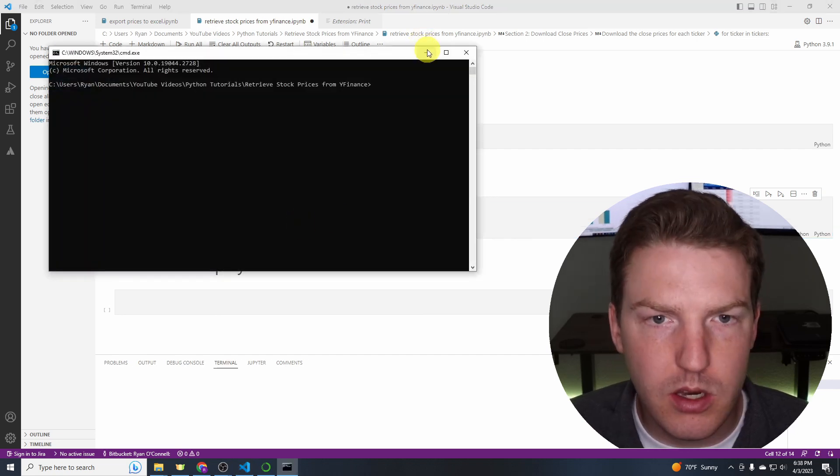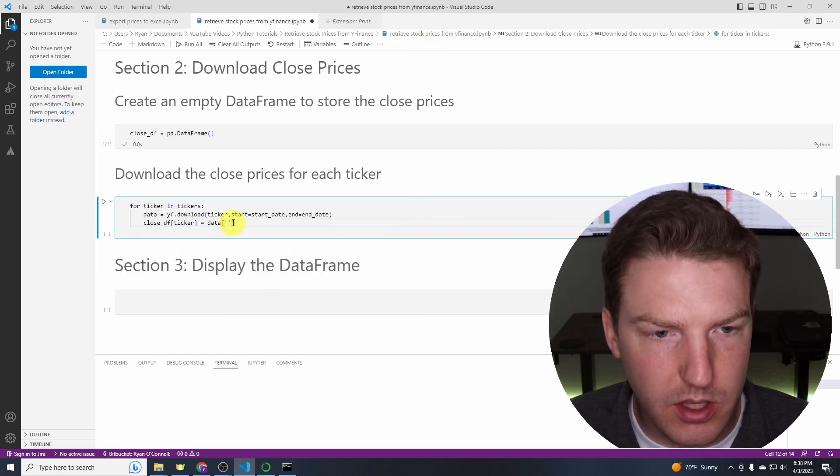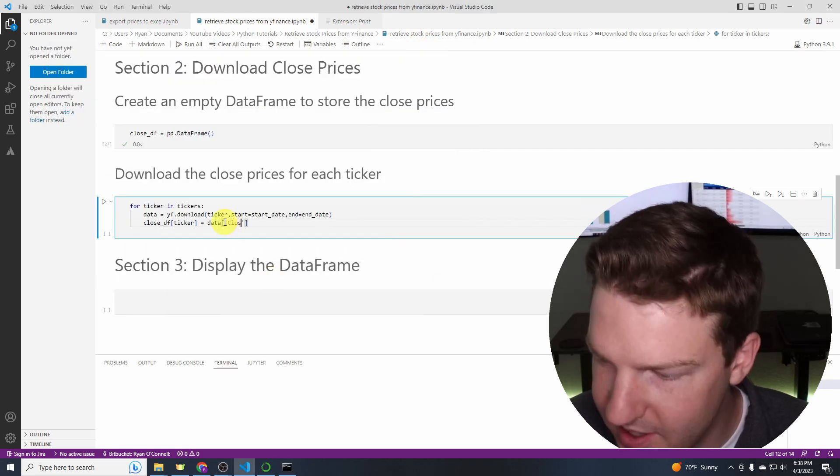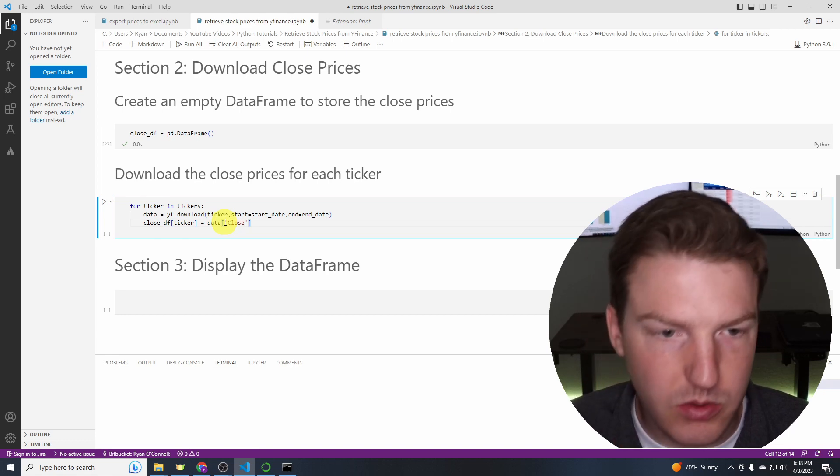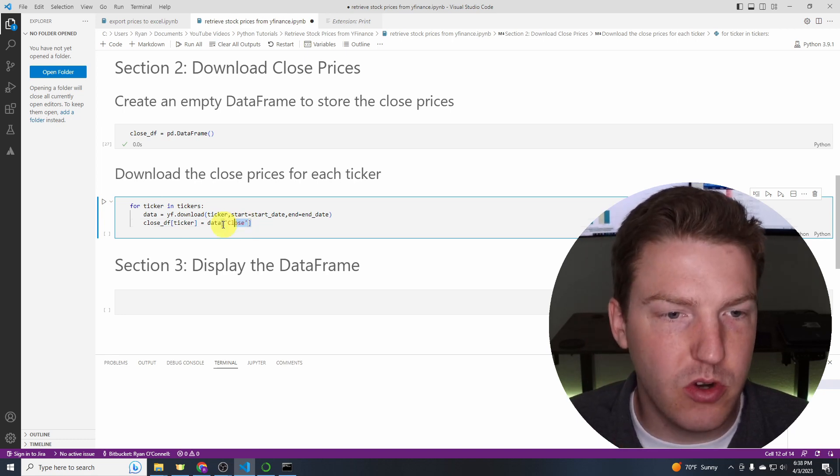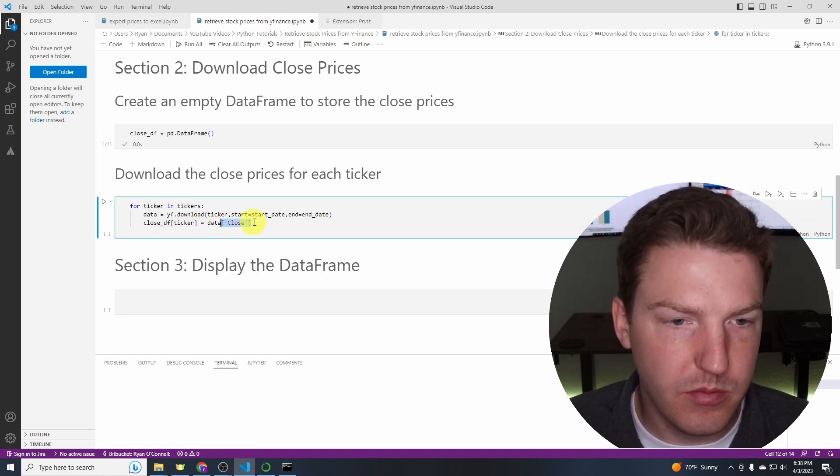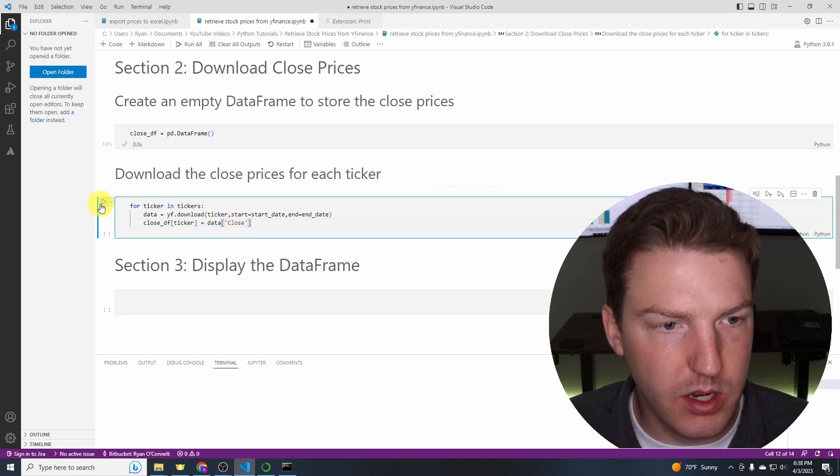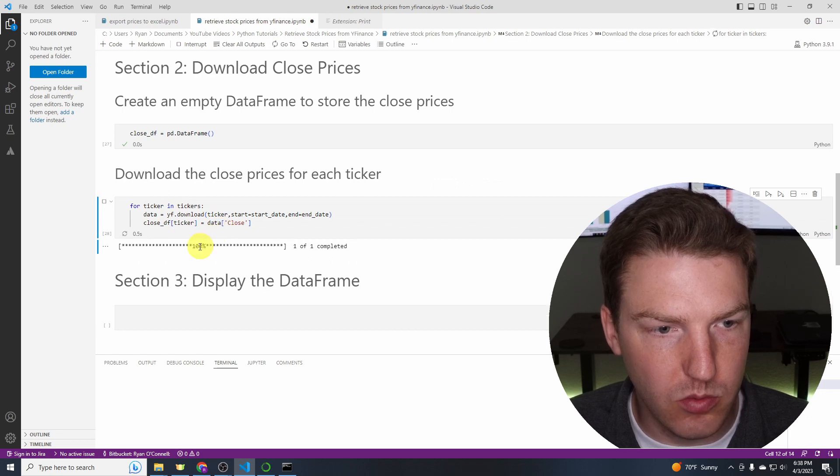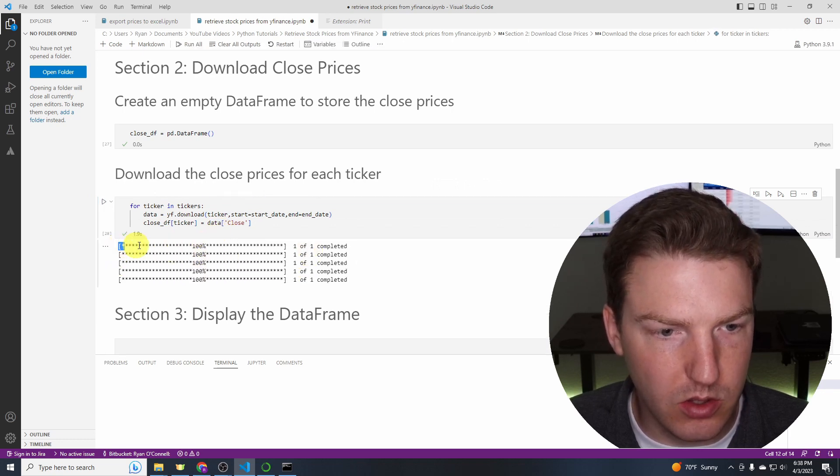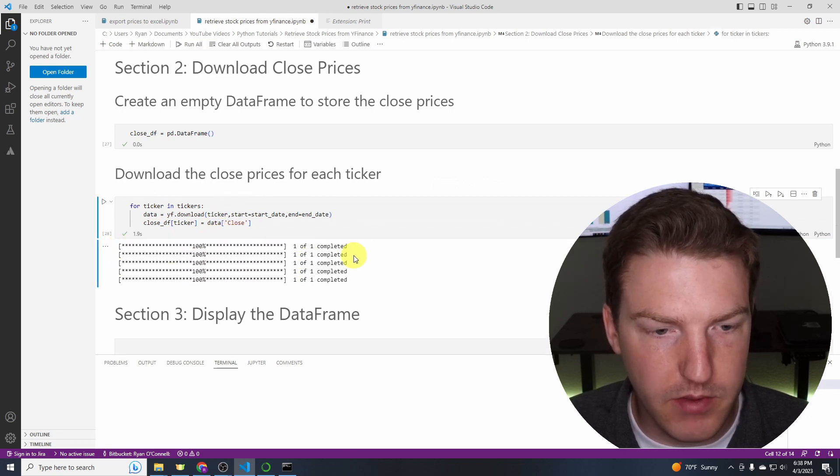And then we'll just put close. So basically, we're just grabbing the close price out of there. And then we're going to hit run. So we just downloaded the close price for all five of them.